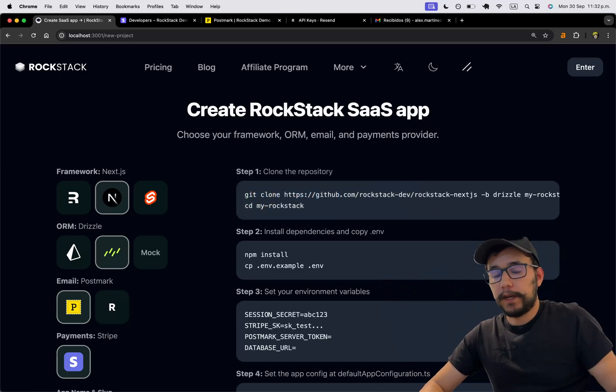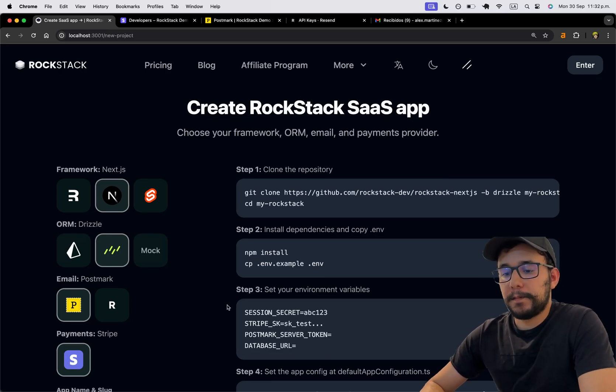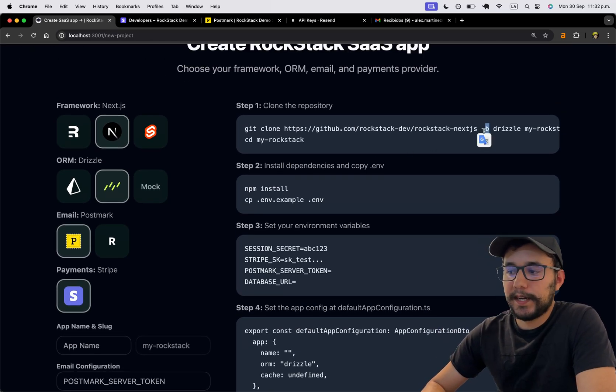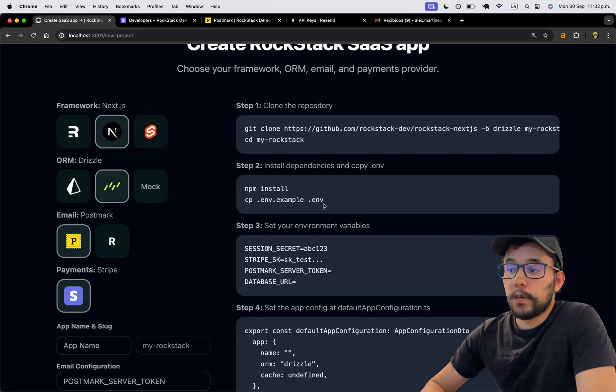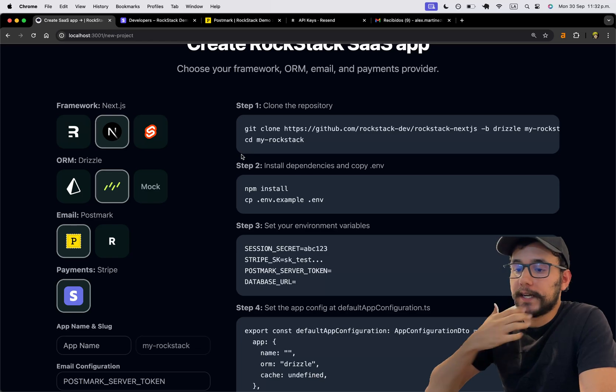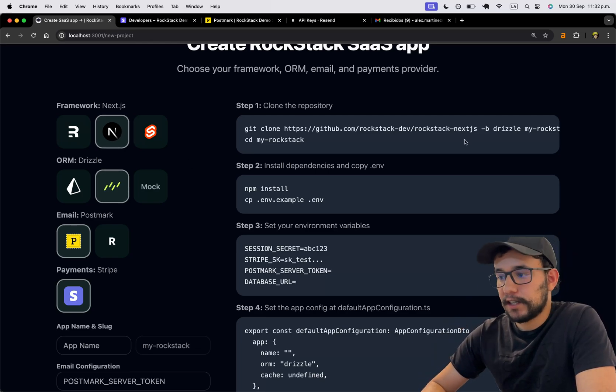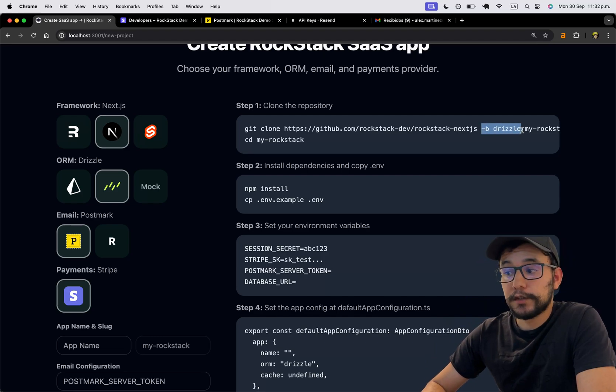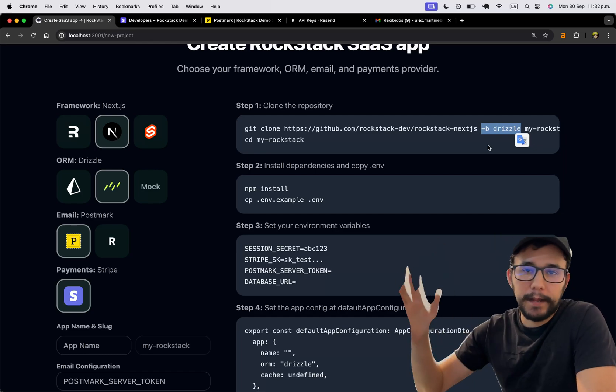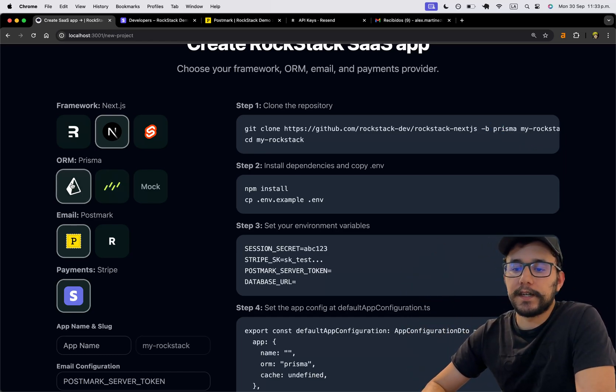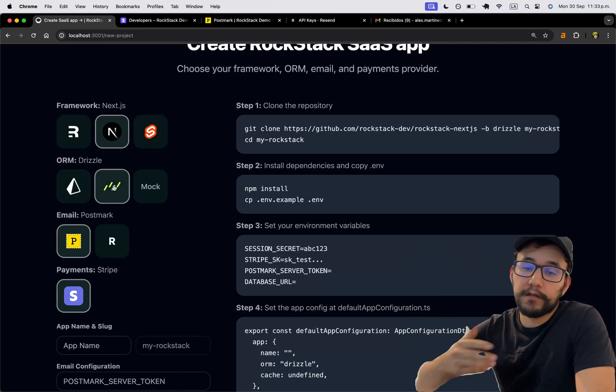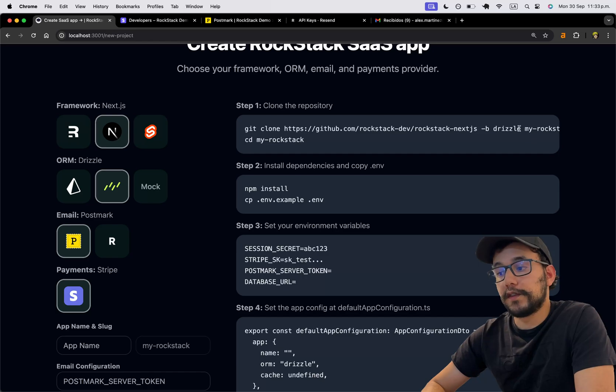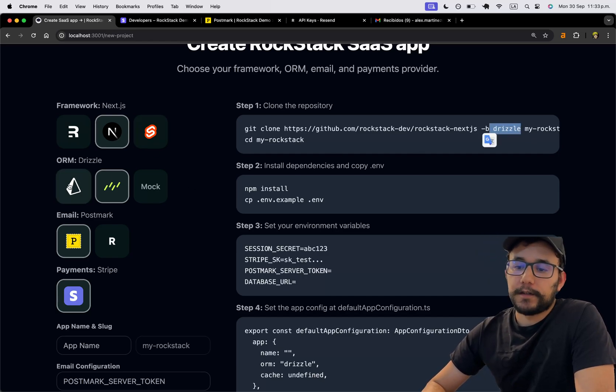So if you want to use Remix, I have another video for that. But basically, what this is doing is creating the configuration for you so you know what it's going to change in your specific implementation. For example, I'm setting Next as the framework, so it's going to be using the Drizzle flag. So it's this branch. You can use the main branch so you can remove this if you want to switch between Prisma or Drizzle. But if you already know that you're going to work Drizzle, go to this specific branch. And the same goes for Prisma.